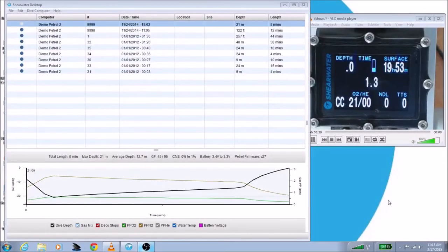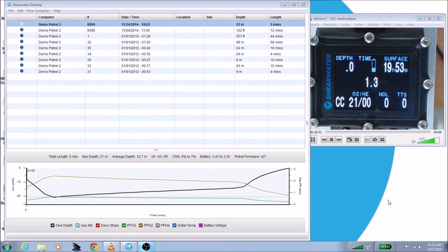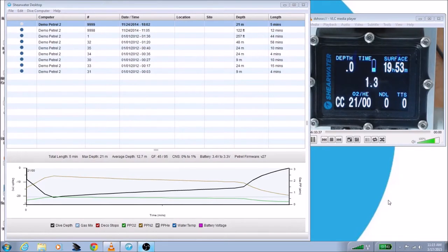Hi, I'm going to show you how to update your firmware using the latest Shearwater Desktop. This works for any Shearwater dive computer that uses Bluetooth, including the Petrol 1, the Petrol 2, the Nerd, and the Predator. I'm going to be using a Petrol 2 in this case, but it works for any of the other ones just the same.